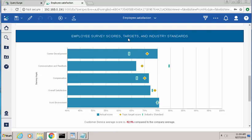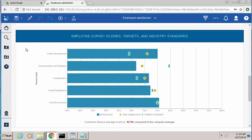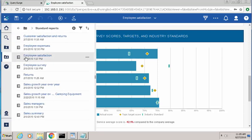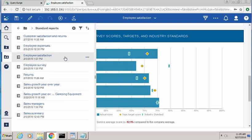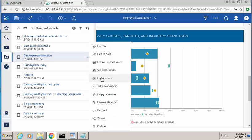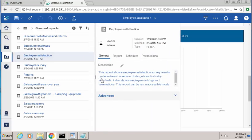So in order to build my Query Surge test, I need a couple pieces of information from the Cognos report. The first is I need to know the path to this specific report in Cognos. The way I can do that is by going to the Team Content folder. If you click on the Ellipse button next to the specific report that I'm interested in, in this case Employee Satisfaction, you want to go to the Properties option.